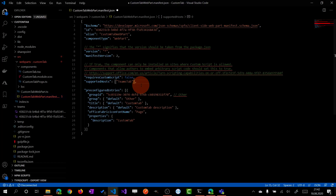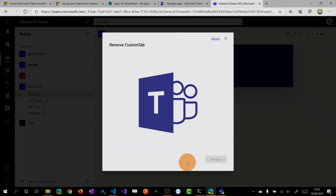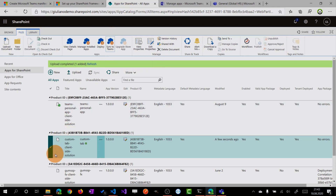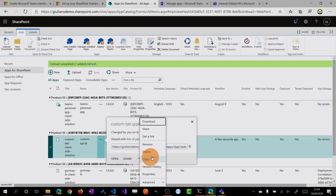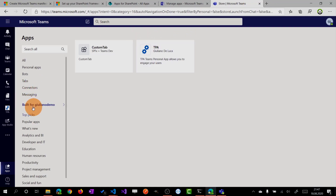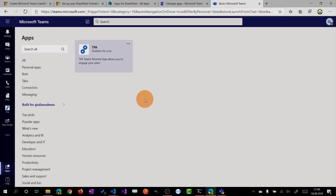That was the first approach to deploy the solution. I'll show you now a second approach which is my favorite. Before generating and deploying the solution manually in Teams, I will remove this tab, and then I will also remove the solution in the SharePoint app catalog. I can remove the tab now — it's removed. Jumping into the app catalog, I'll select the solution, click the three dots, and delete this SPFx solution. Then in Teams, I can remove the application from there as well — the app is gone.